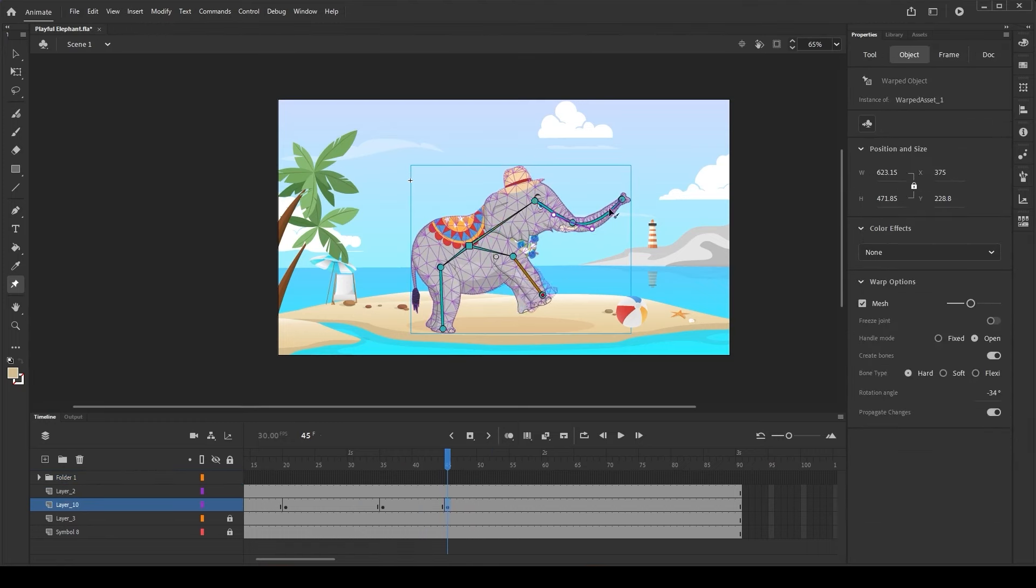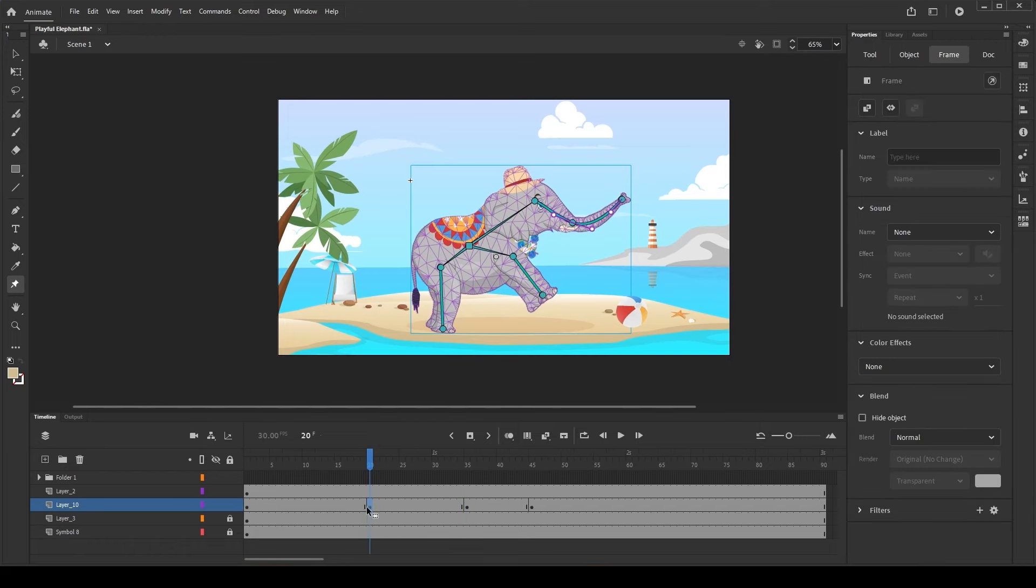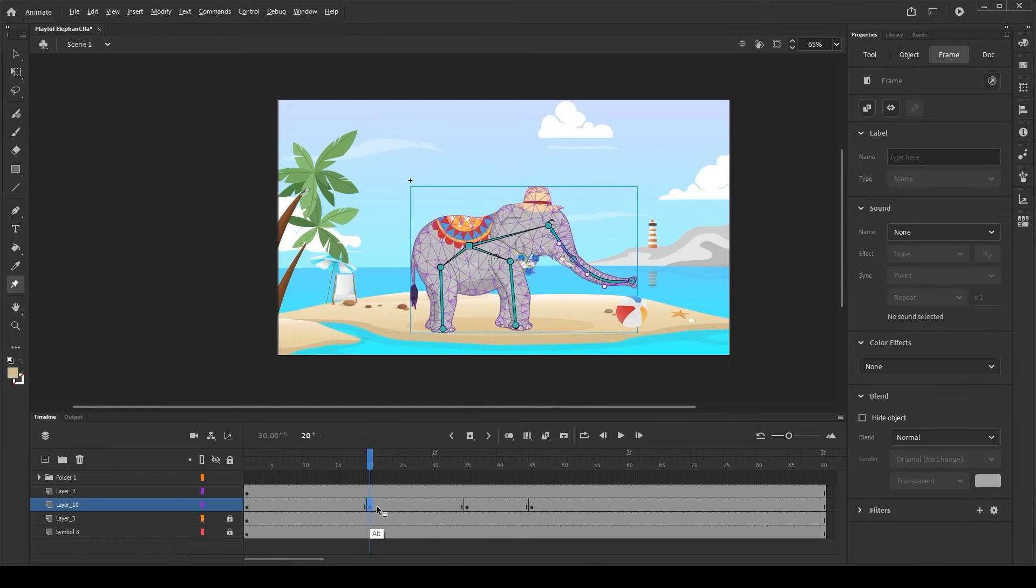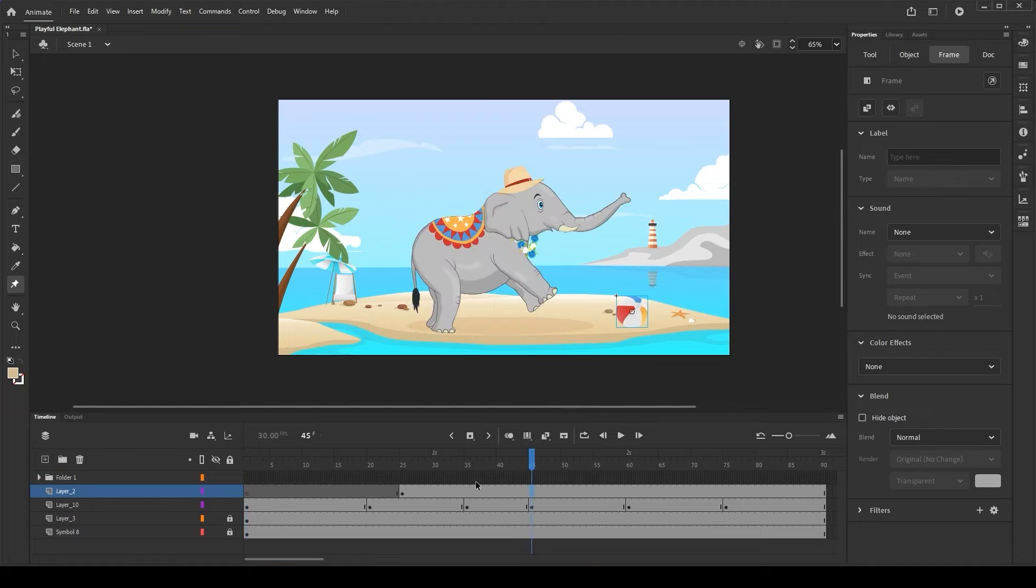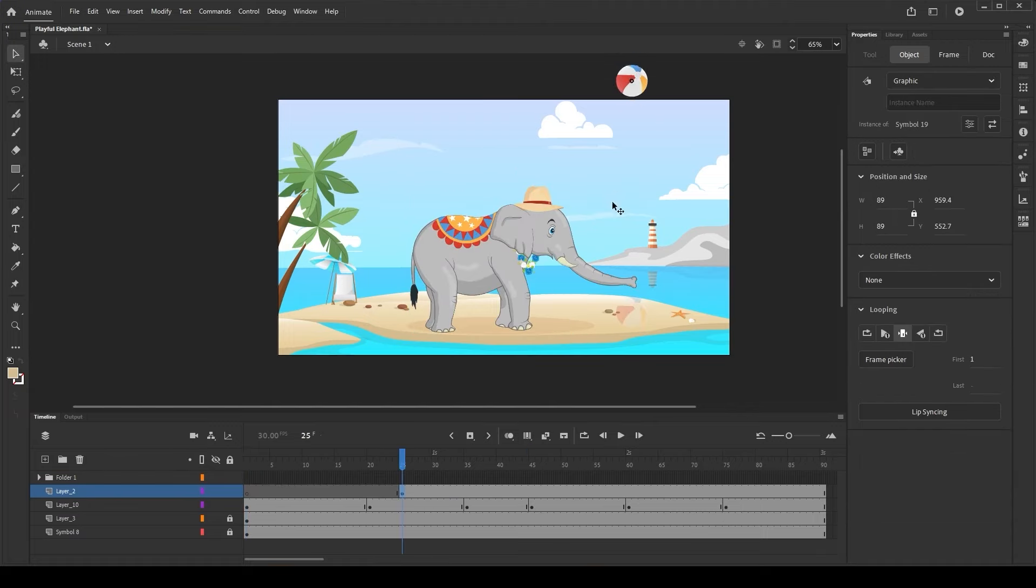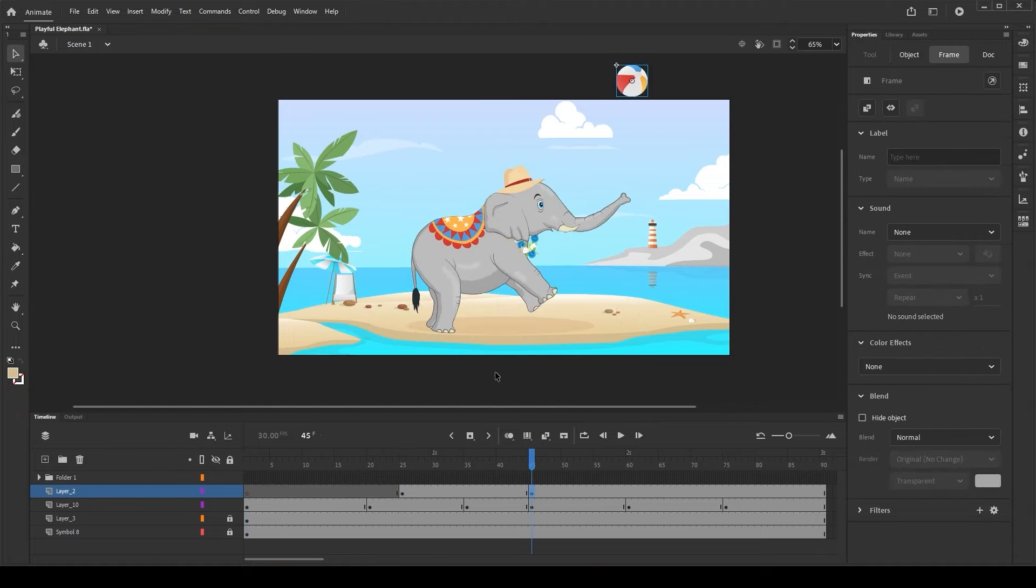Now, let's create keyframes and set different poses for the elephant. Let's make this elephant play with the ball using its trunk. Let's keyframe this ball and position it.